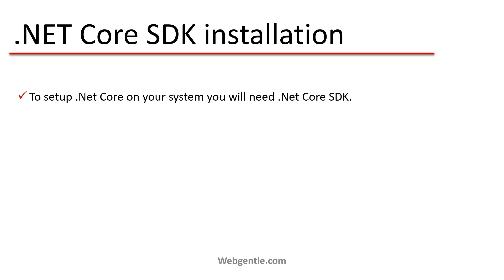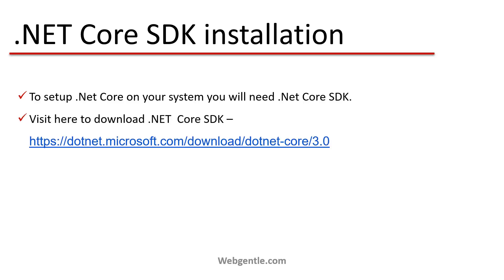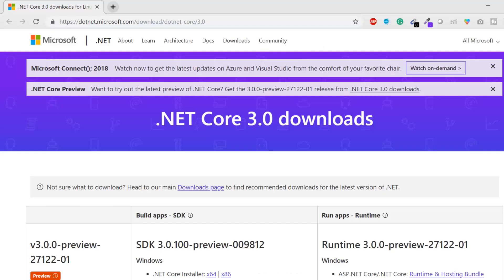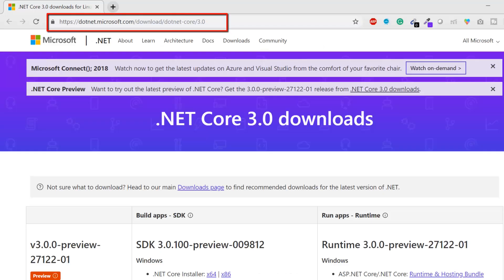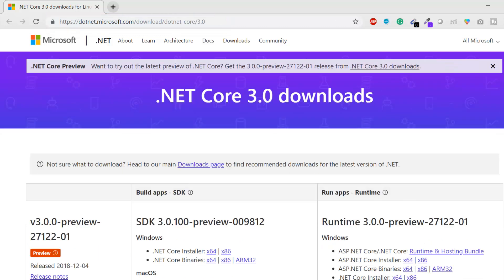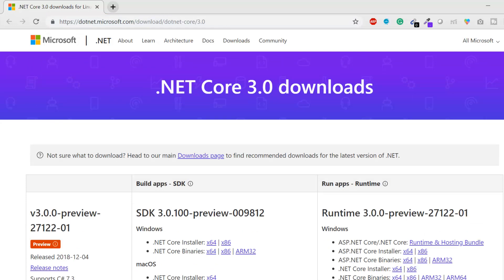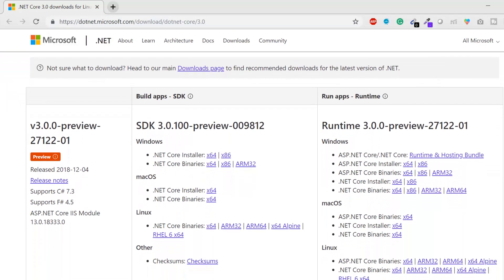To set up .NET Core on your system, all you need is the .NET Core SDK. You can visit this link to download the SDK. The link is dotnet.microsoft.com/download/dotnet-core, and the latest version available is 3.0.